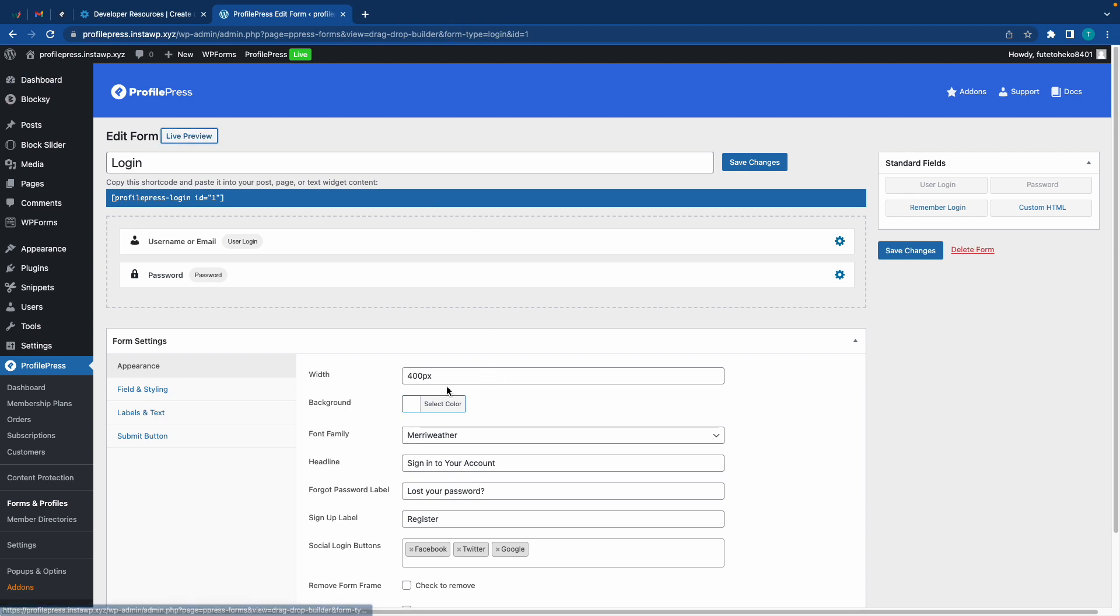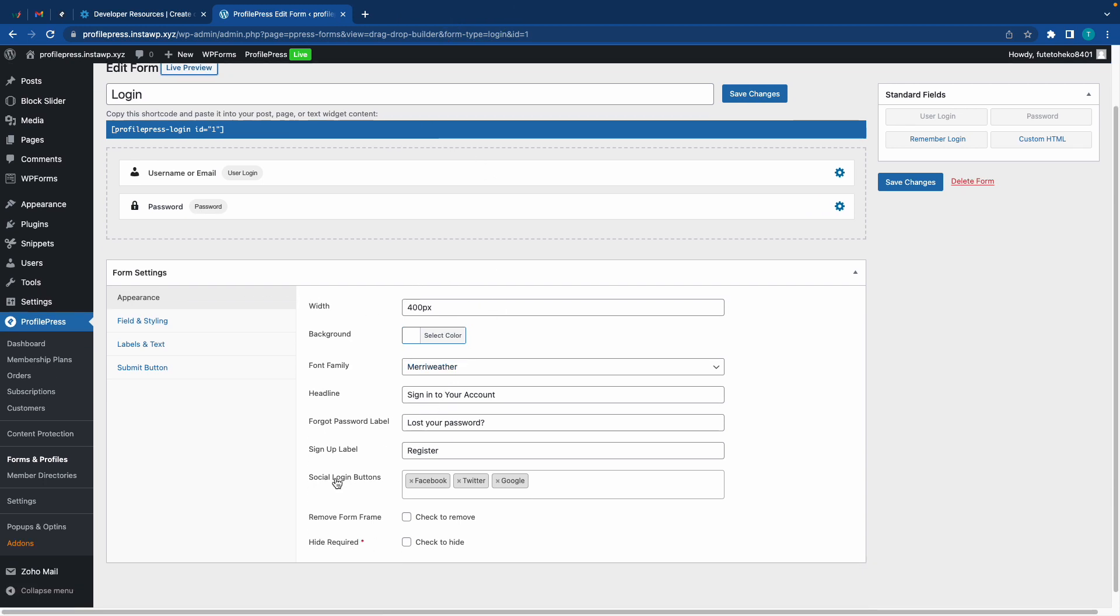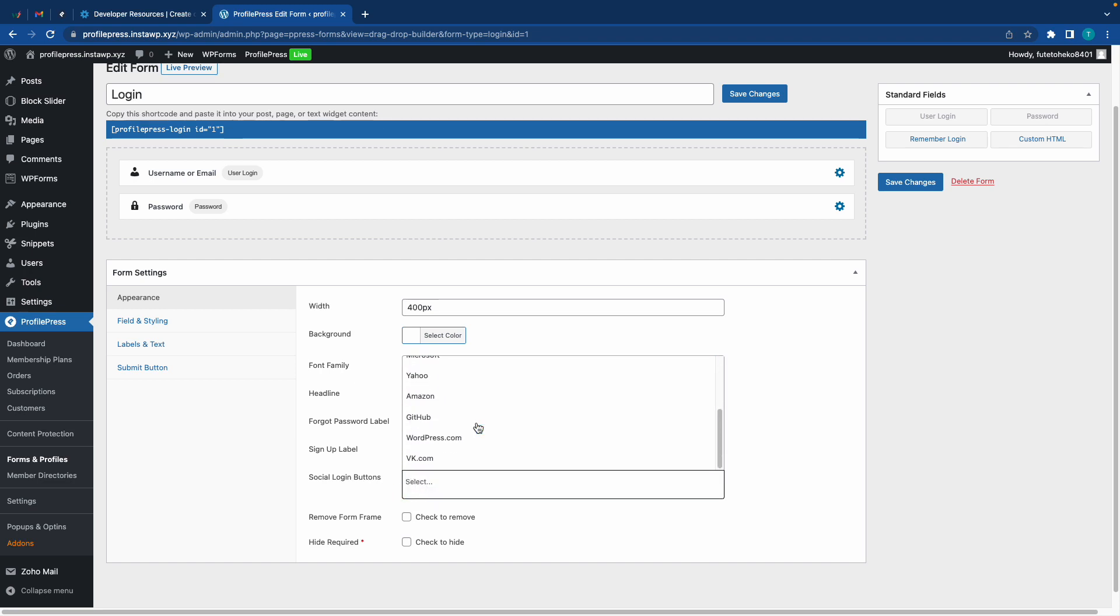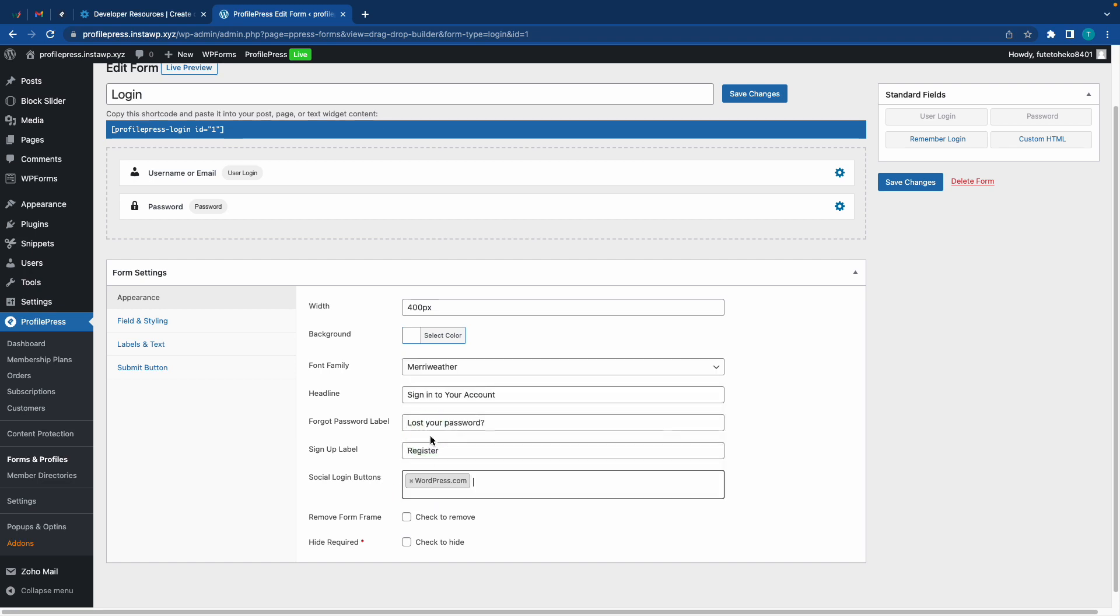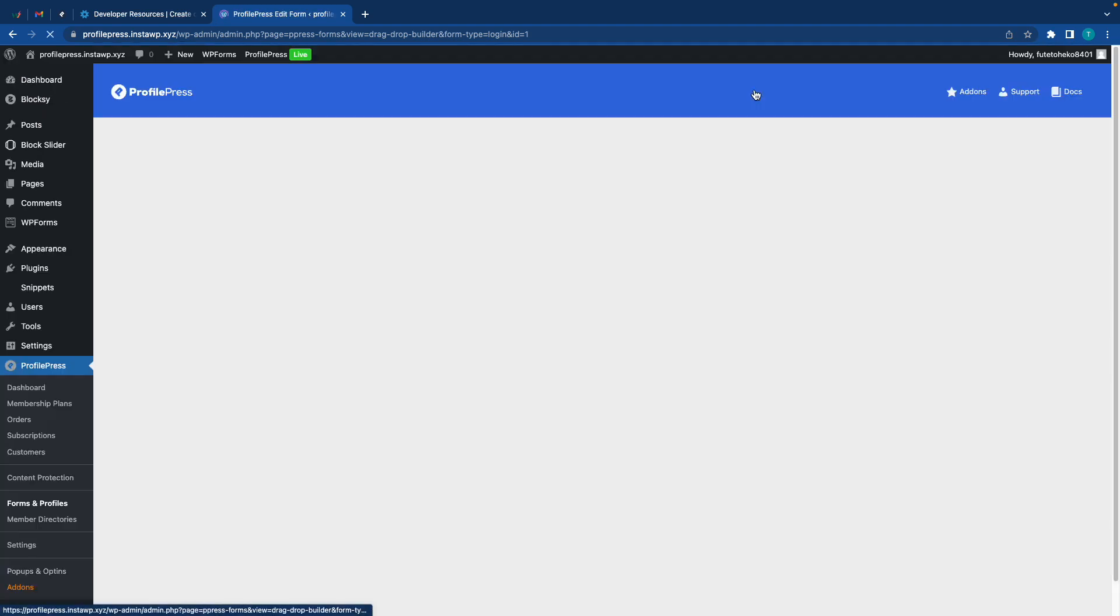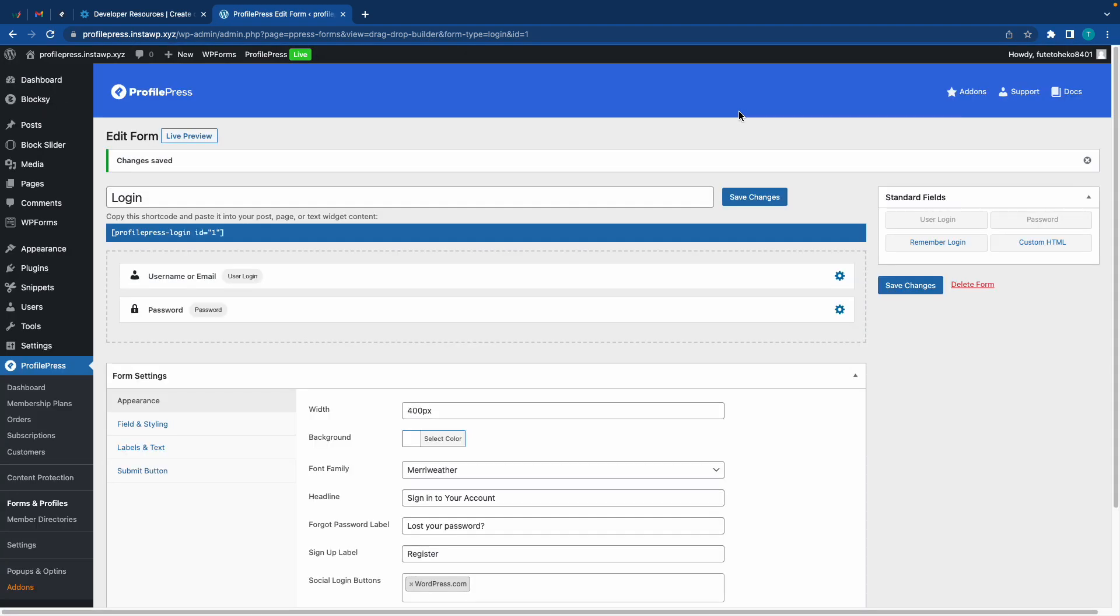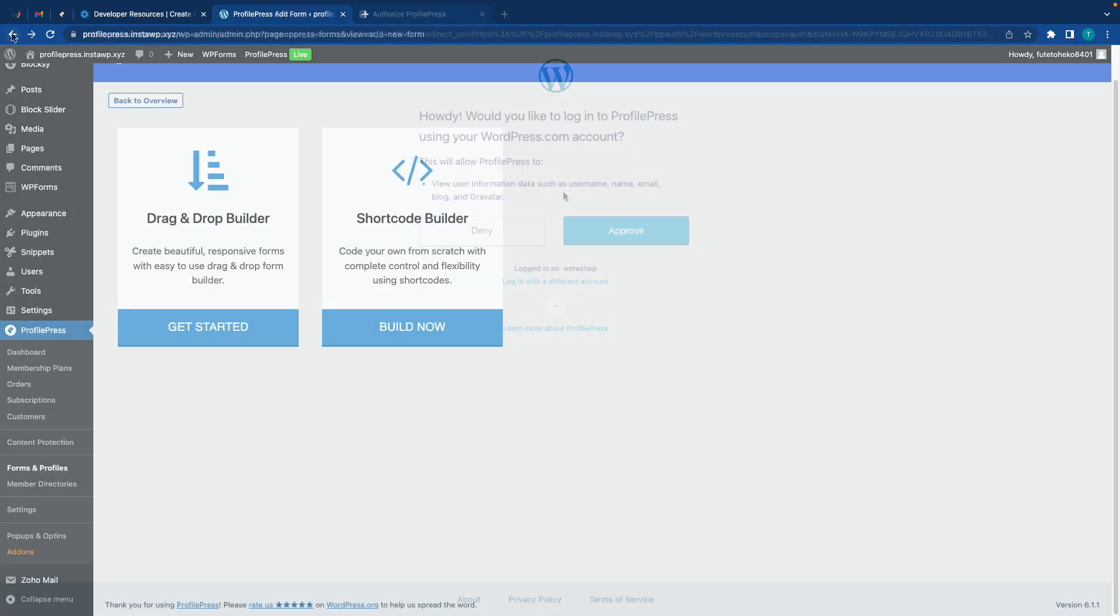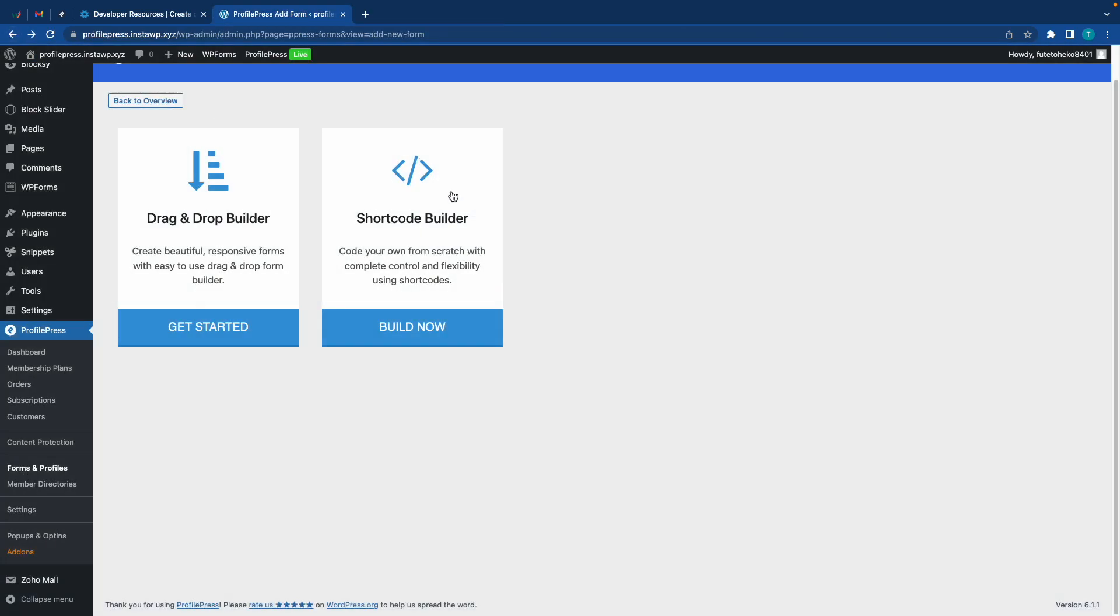If we go back, we can actually configure that. Under Appearance, we're going to go to Social Login Buttons and remove all of these. Now let's scroll down and add WordPress. Once that's done we can go ahead and save our changes. Now we'll go to Live Preview, and here we have our WordPress login.